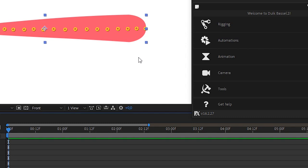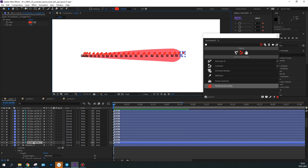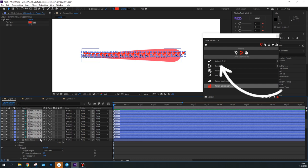As a result, I've got a bone for each puppet pin. Then, let's select all the bones and click the Auto Rig and IK button in Duik.